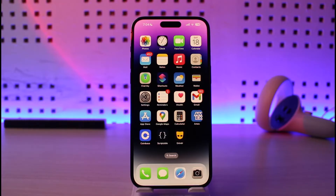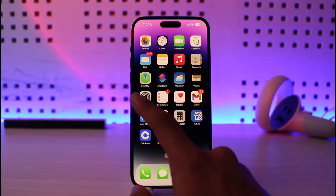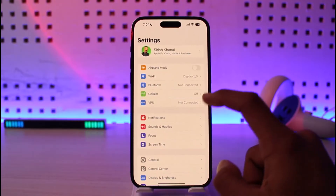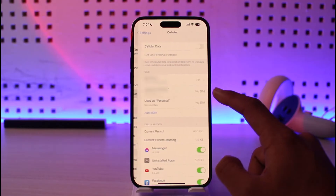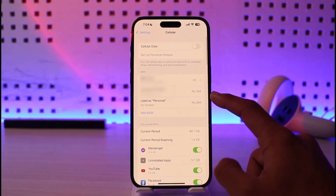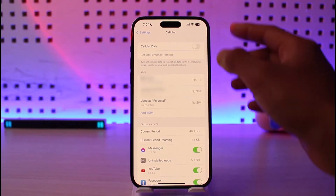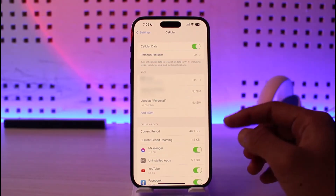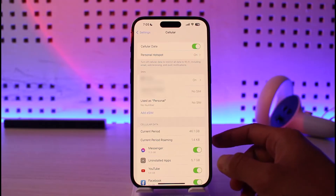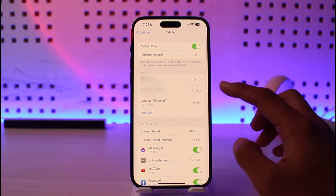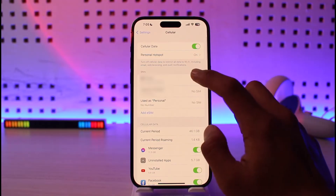In order to set data limit on your iPhone, it's very simple. All you have to do is go ahead and open up Settings, and then once you open Settings you want to go to the option called Cellular. Once you go to Cellular, you can turn on Cellular Data if you want, and after that you can go to Cellular Data Settings.